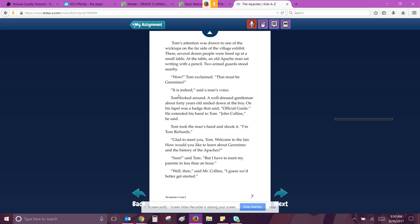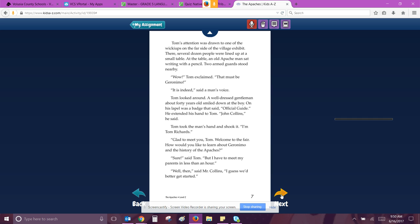Geronimo, yeah. It is indeed, said a man's voice. Tom looked around. A well-dressed gentleman, about 40 years old, smiled down at the boy. On his lapel was a badge that said, official guide. He extended his hand to Tom. John Collins, he said. Tom took the man's hand and shook it. I'm Tom Richards. Glad to meet you, Tom. Welcome to the fair. How would you like to learn about Geronimo and the history of the Apaches? Sure, said Tom, but I have to meet my parents in less than an hour. Well then, said Mr. Collins, I guess we better get started.